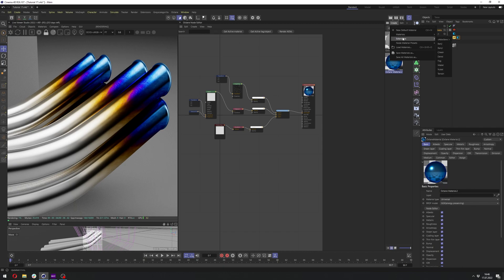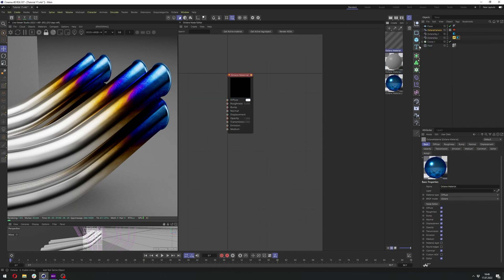Let's go to Create, Extension, C4D Octane, Octane Material, and let's apply it to our object.